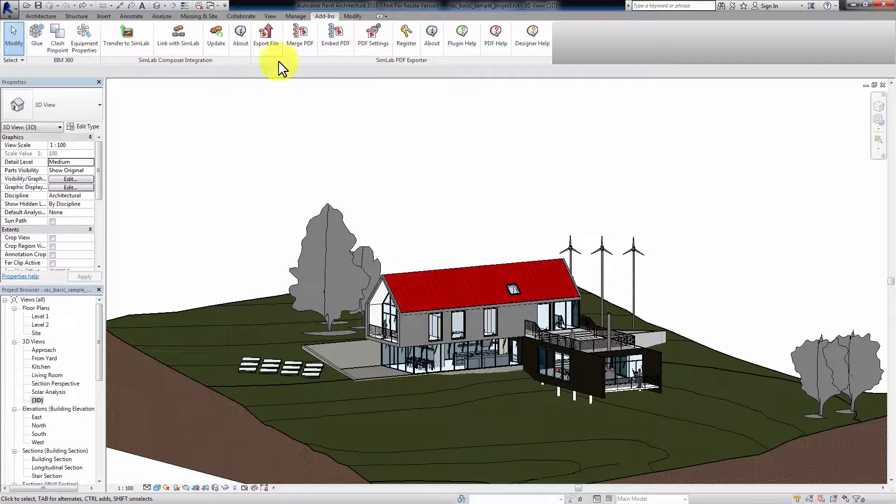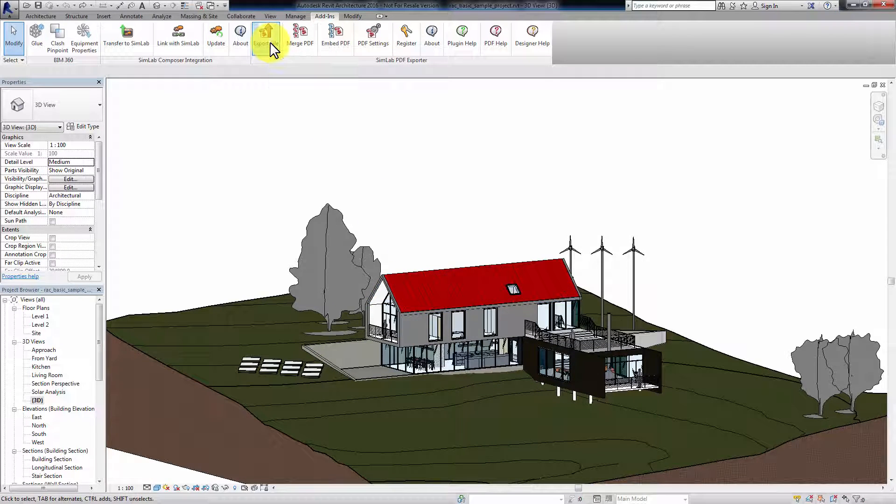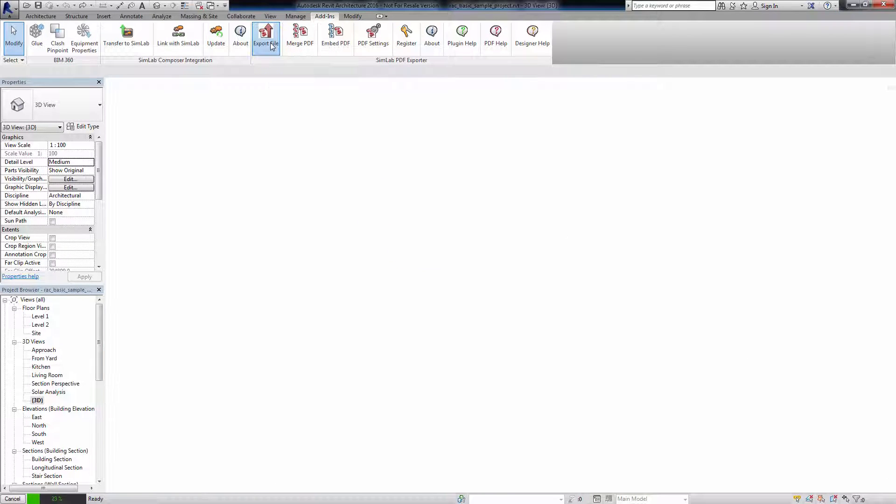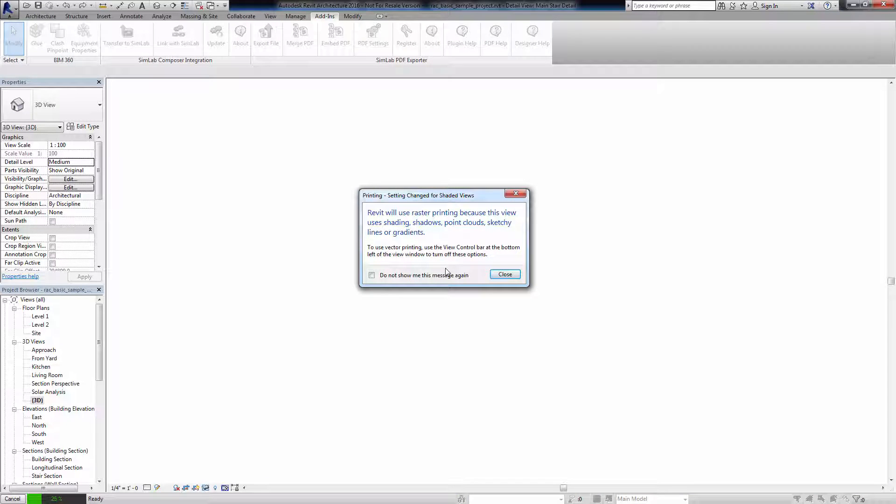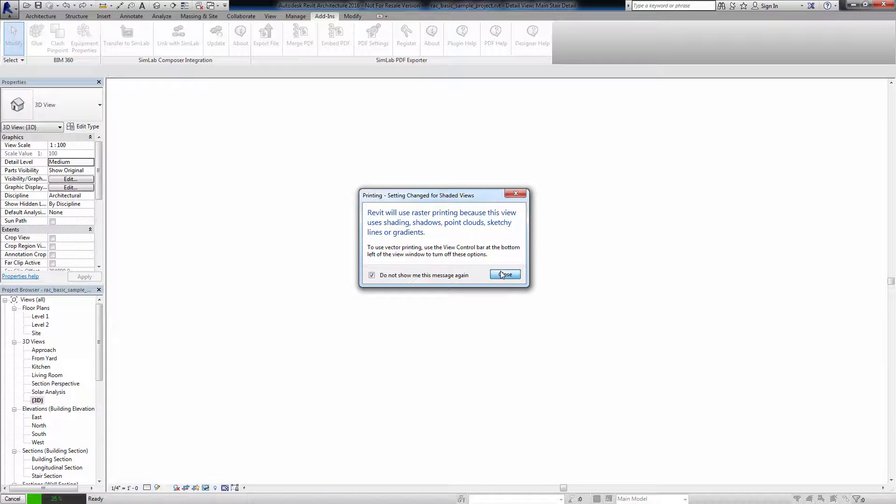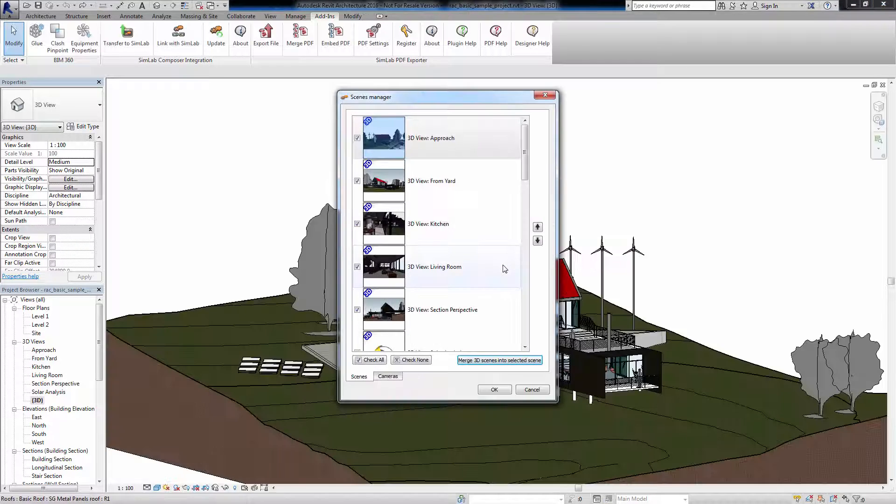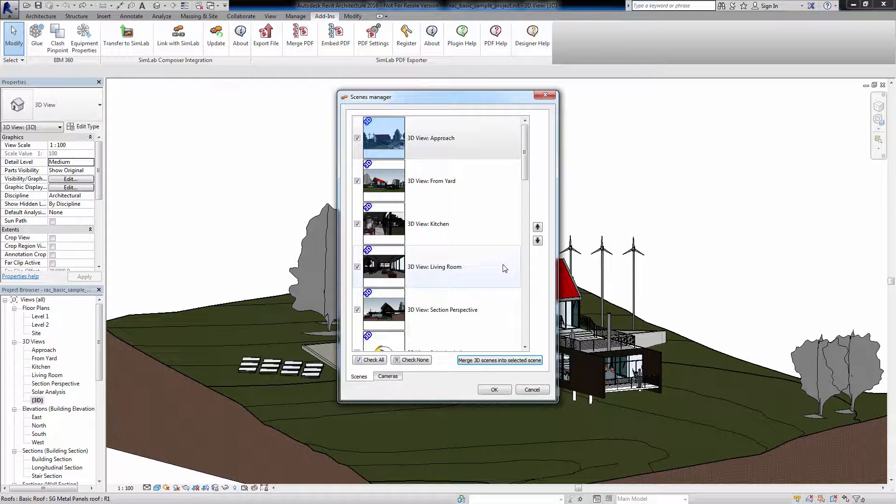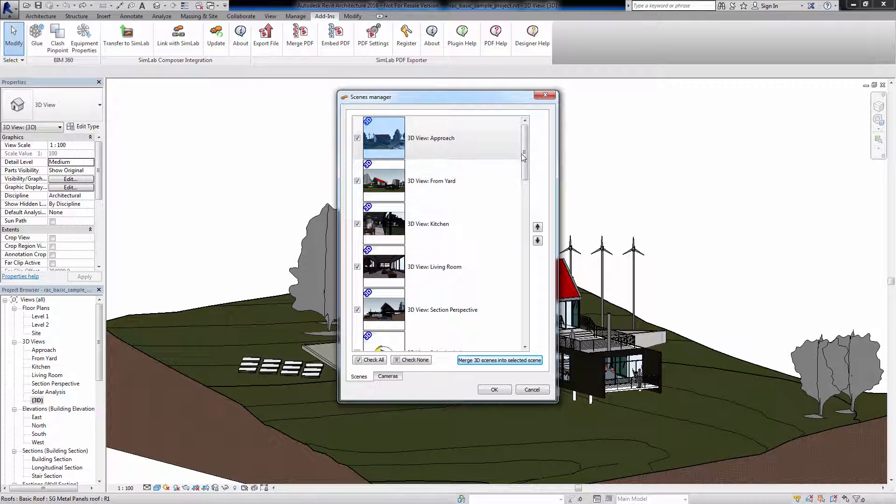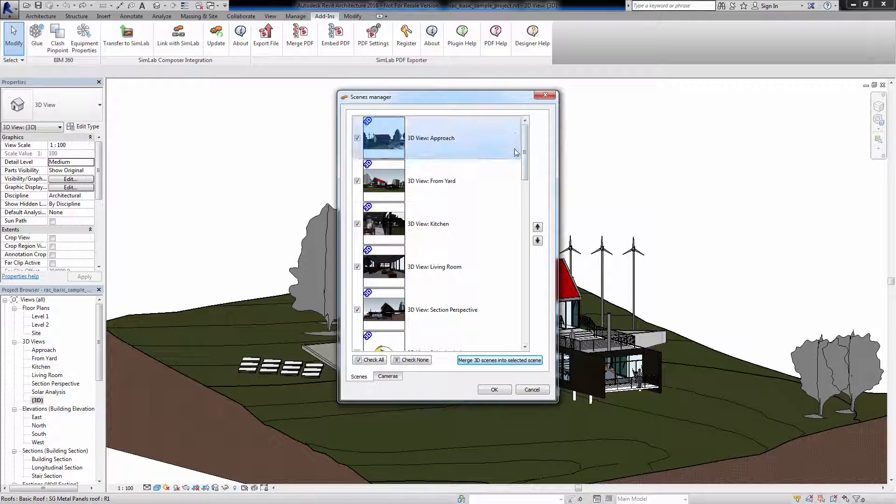Click on Export File. A message will appear notifying you Revit will use raster printing instead of vector printing, which is needed for Acrobat Reader to be able to read the file. Click Close. The Scene Manager window will pop up. In this window, you can pick which cameras and scenes to export along with the model. You have the ability to merge all the 3D scenes into one and extract the camera information from each scene separately.